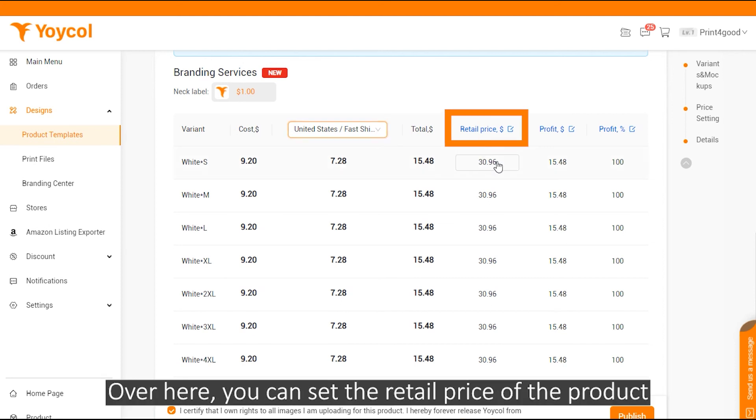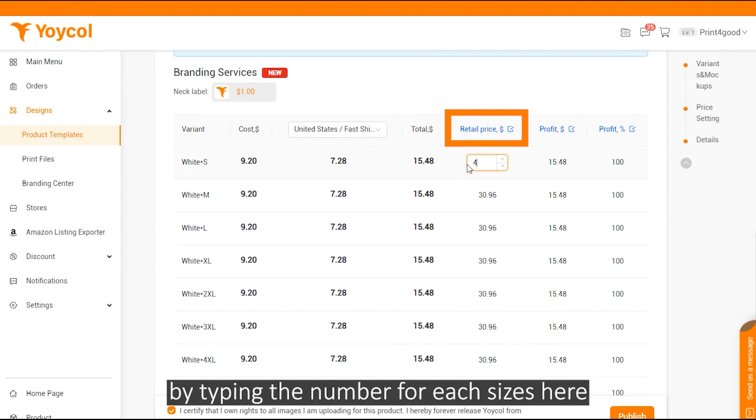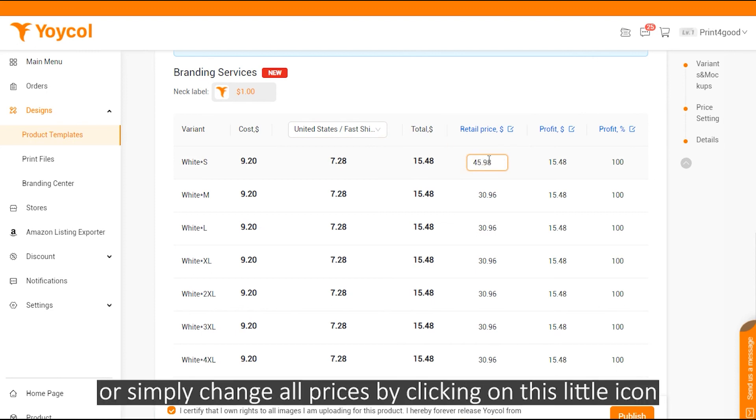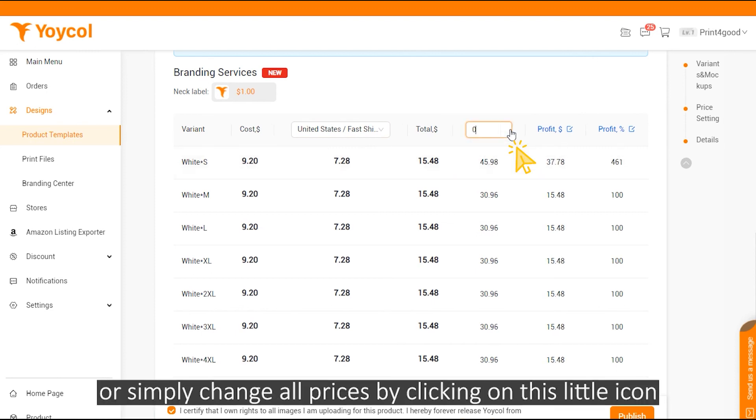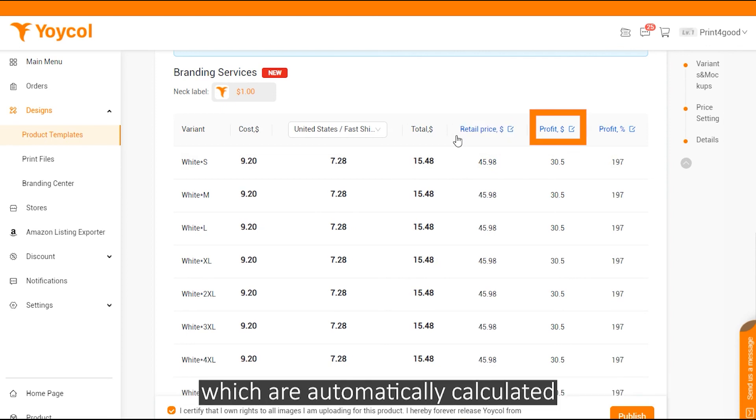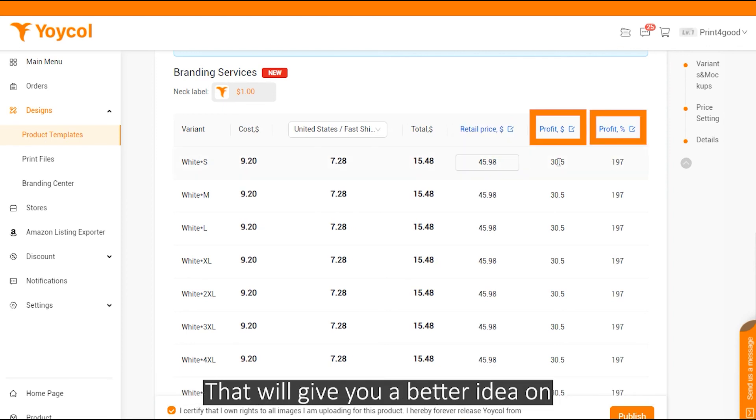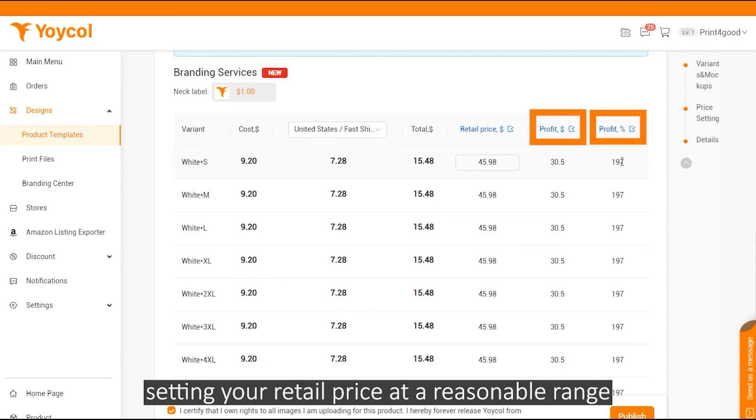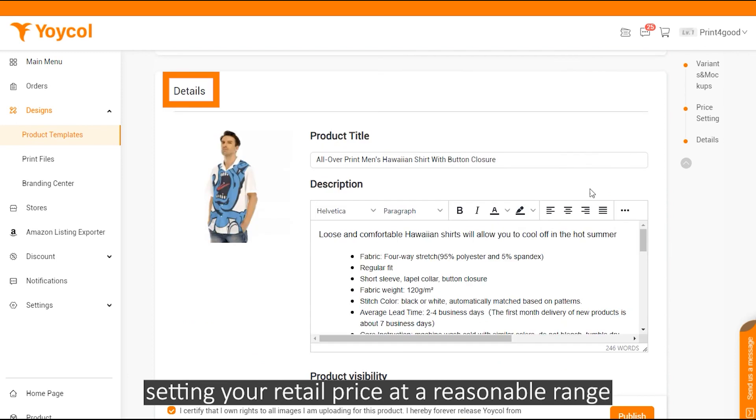Over here, you can set the retail price of the product by typing the number for each size here, or simply change all prices by clicking on this little icon. Then you'll see your profit margin and margin percentage which are automatically calculated, and that will give you a better idea on setting your retail price at a reasonable range.